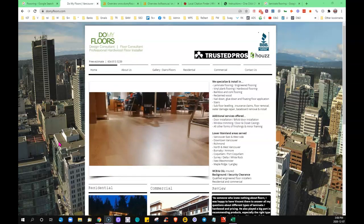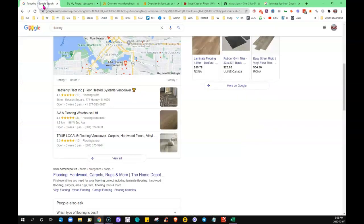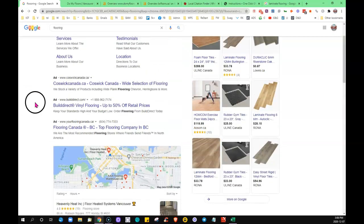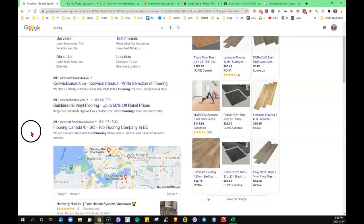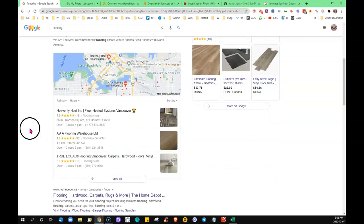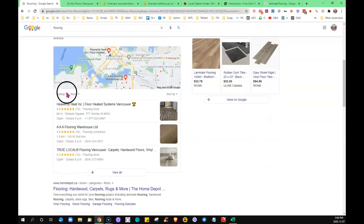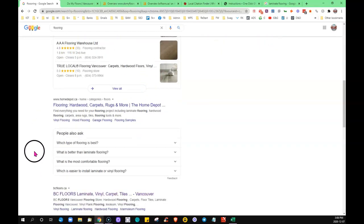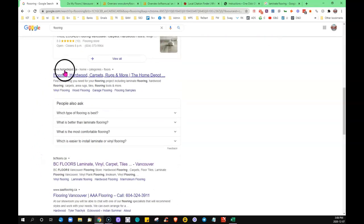Now the second thing that I'm going to go into is backlinks. Google always sets up their front page the same way. They've got anybody that's doing paid ads at the top, they've got the maps listing here in the center, and then the area down here is what we call the organic rankings.